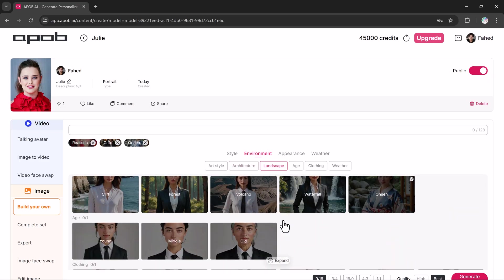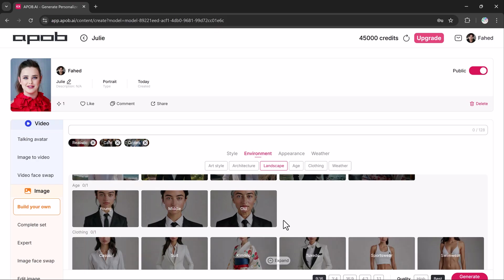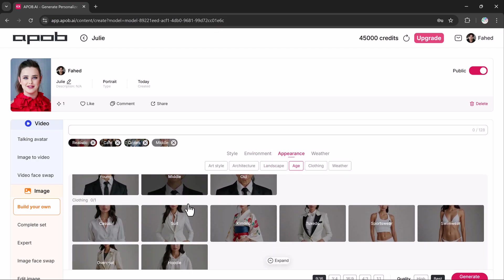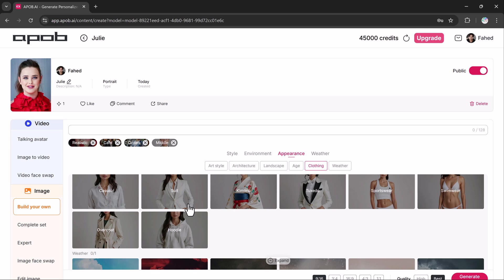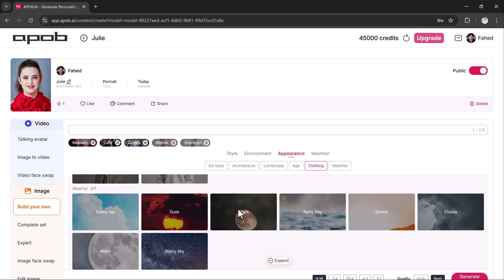After that, choose the age of your character: young, middle-aged or old. Let's go with Middle-aged. Now it's time to select the clothing style. You can go casual, formal or choose something like hoodie or tuxedo.